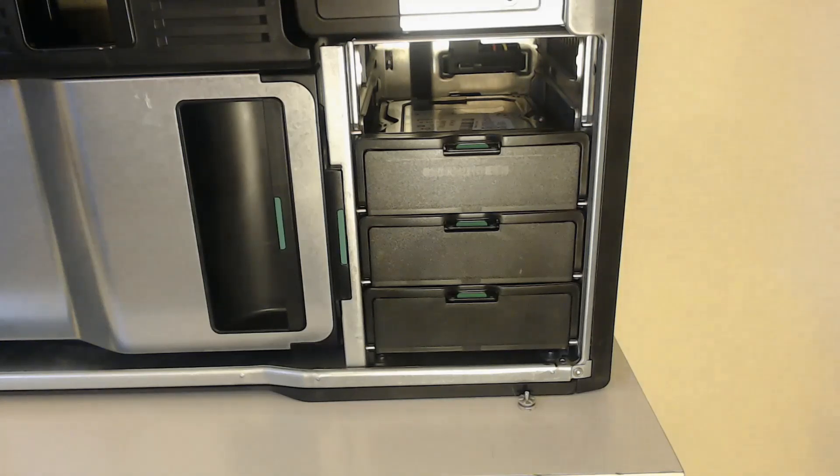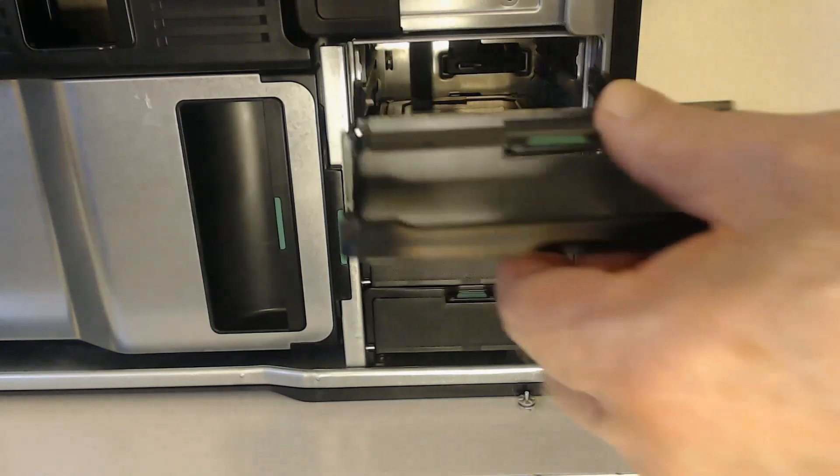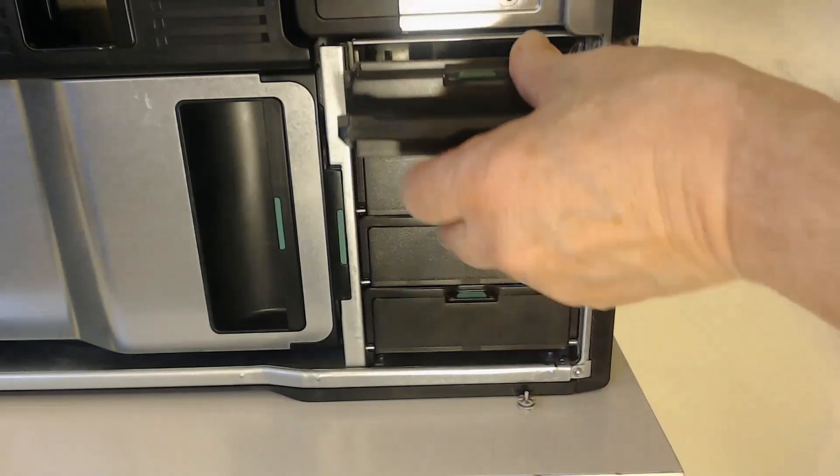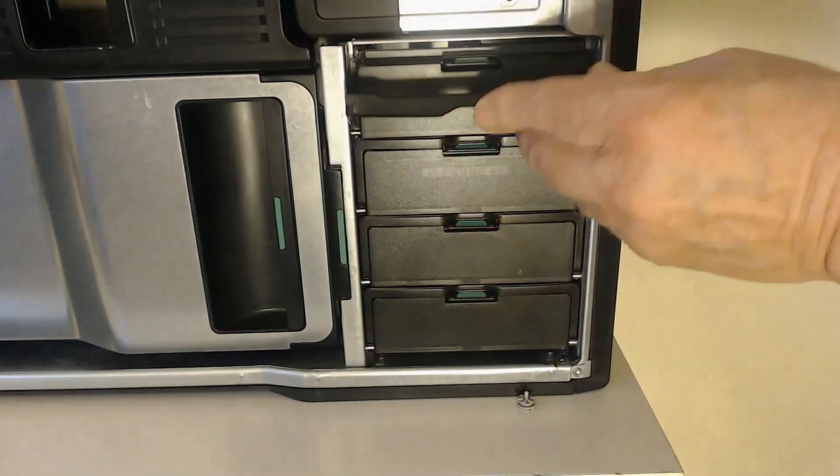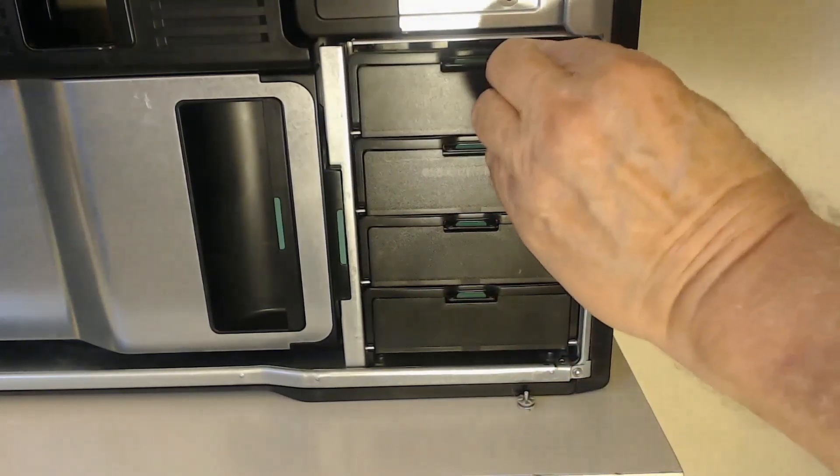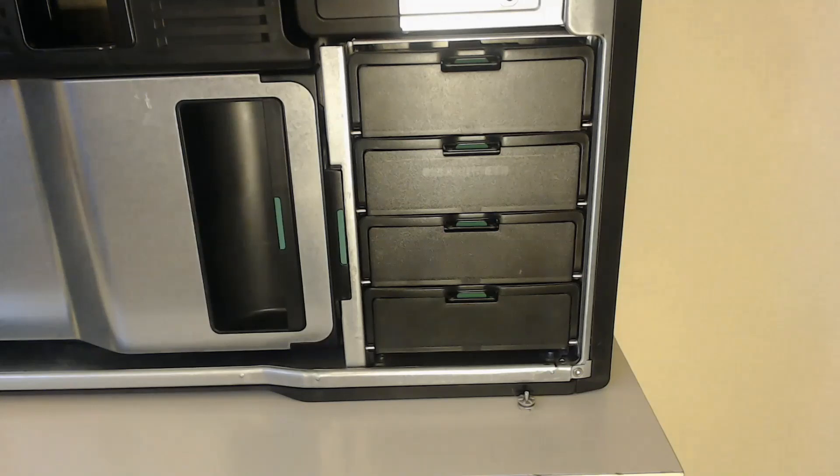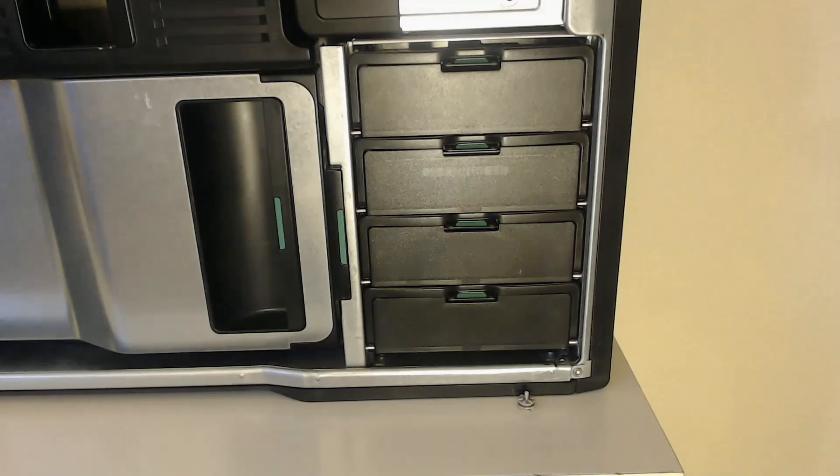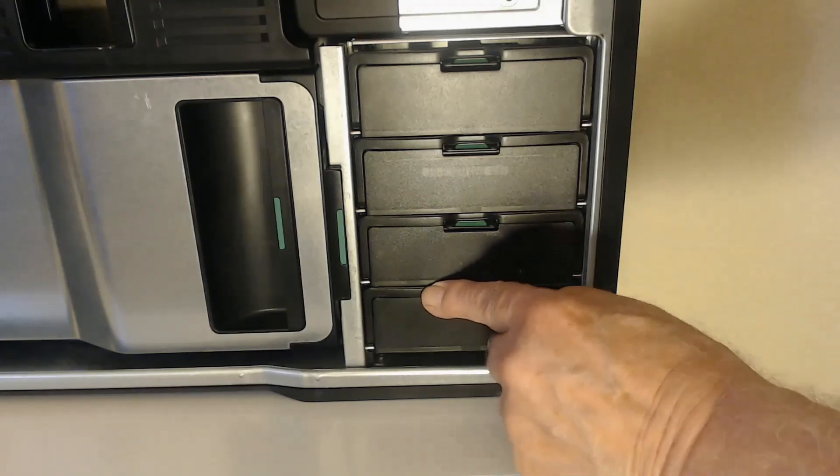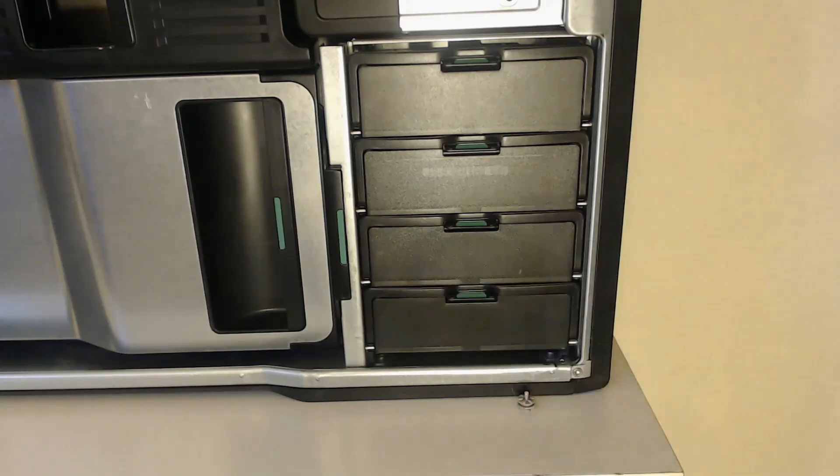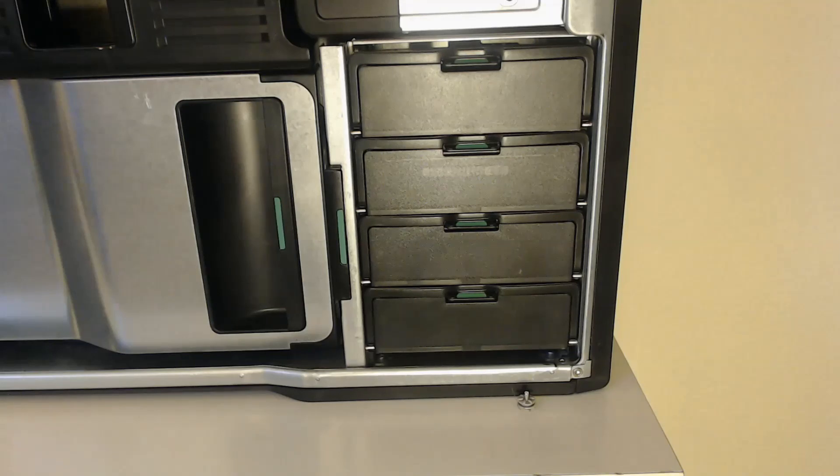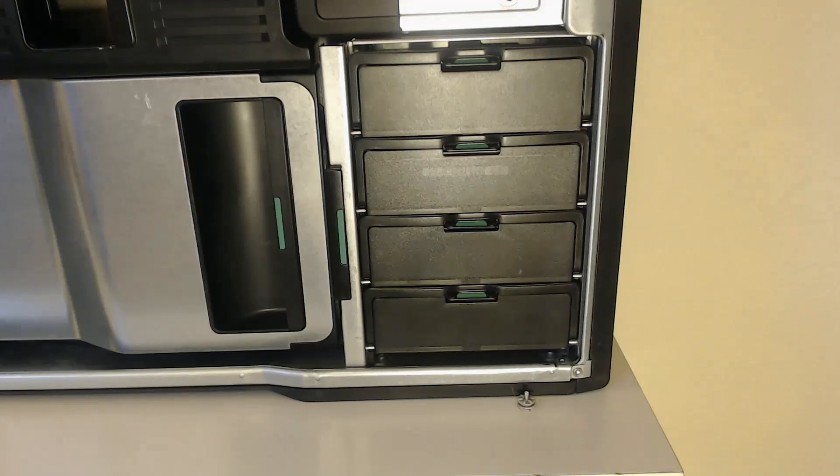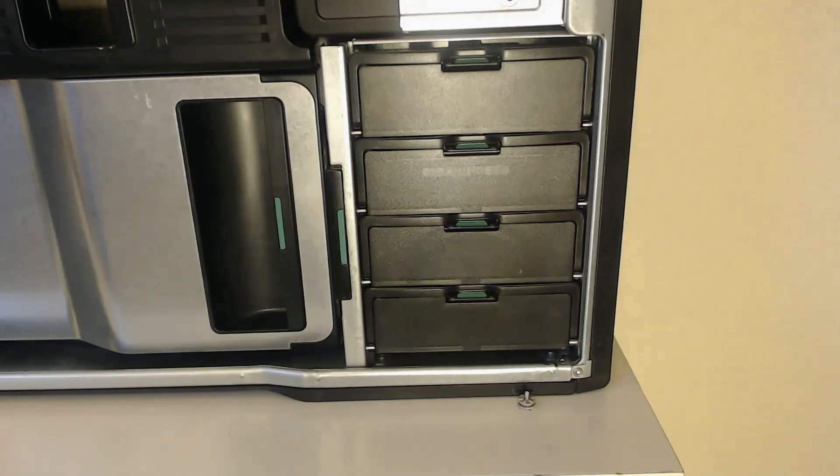And that is how to fit an SSD into the hard drive bay of a Z800 or Z600. A very simple five, ten minute job at most. I hope you liked this video. And if you did give me a like. And maybe subscribe to my channel. And watch out for the next edition of working on the Z800s.